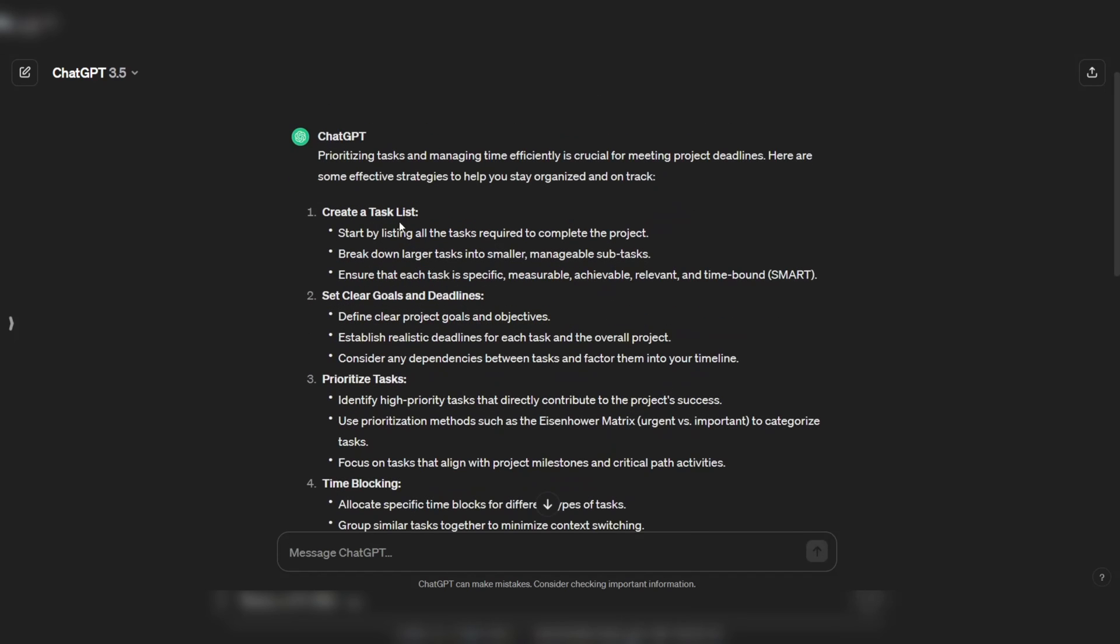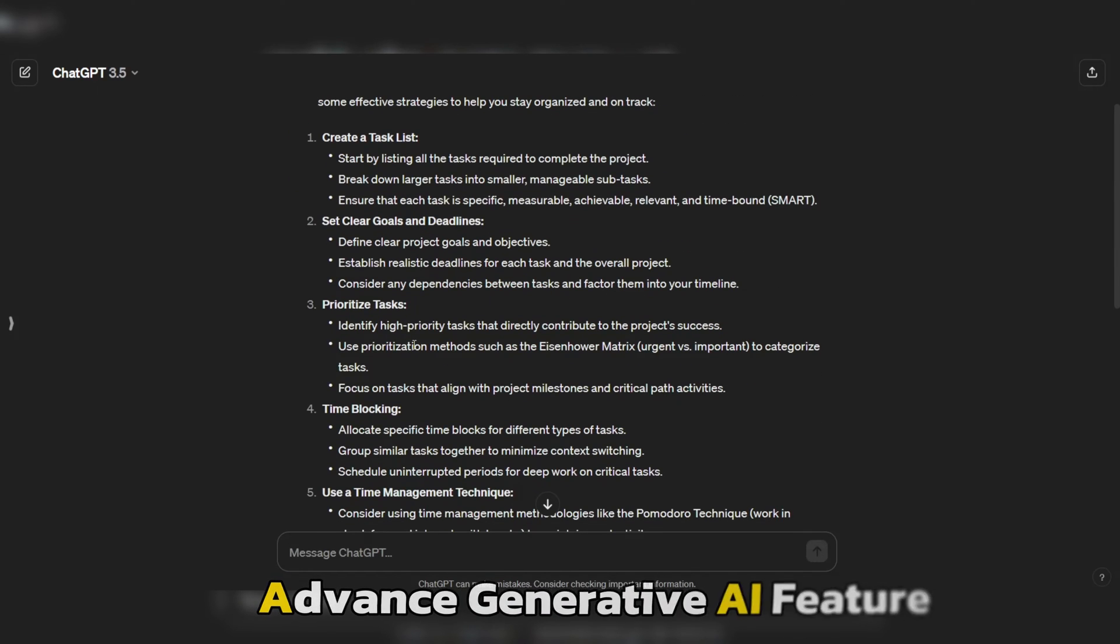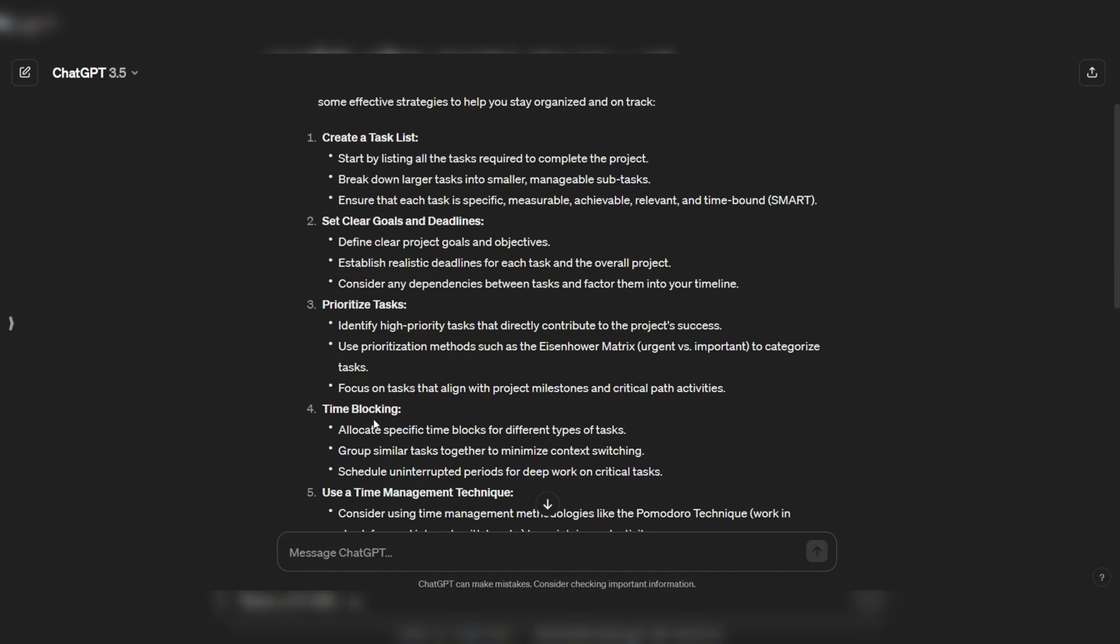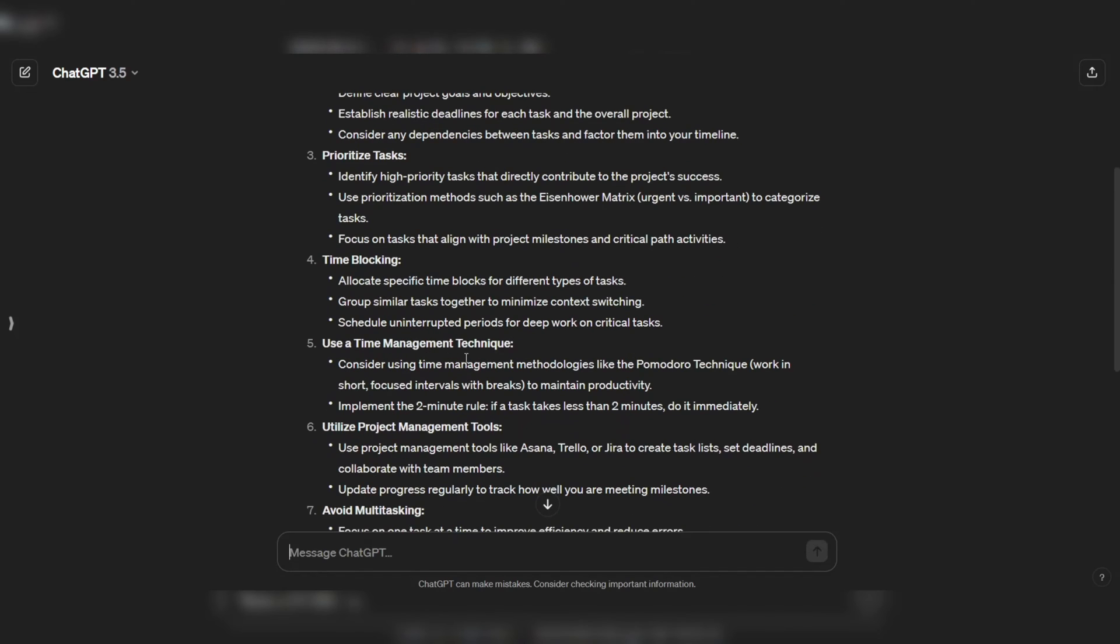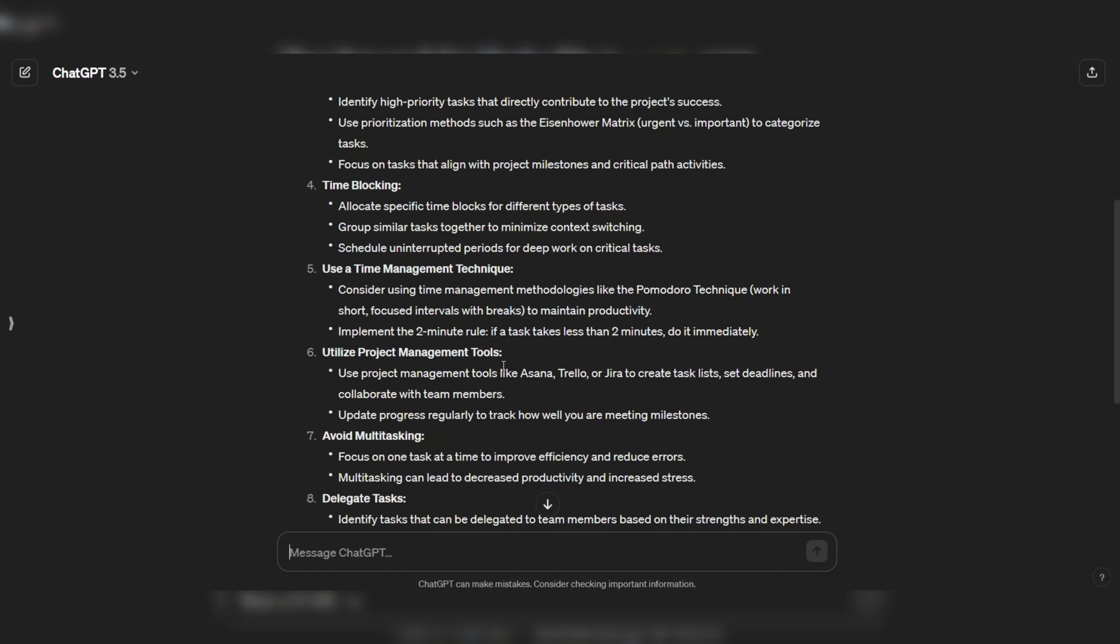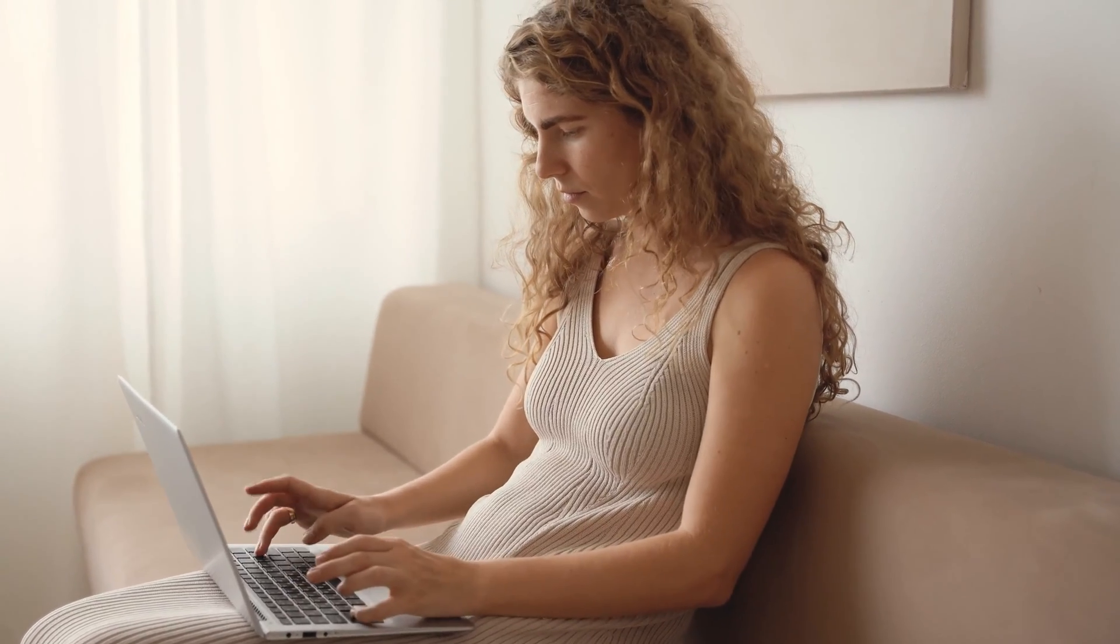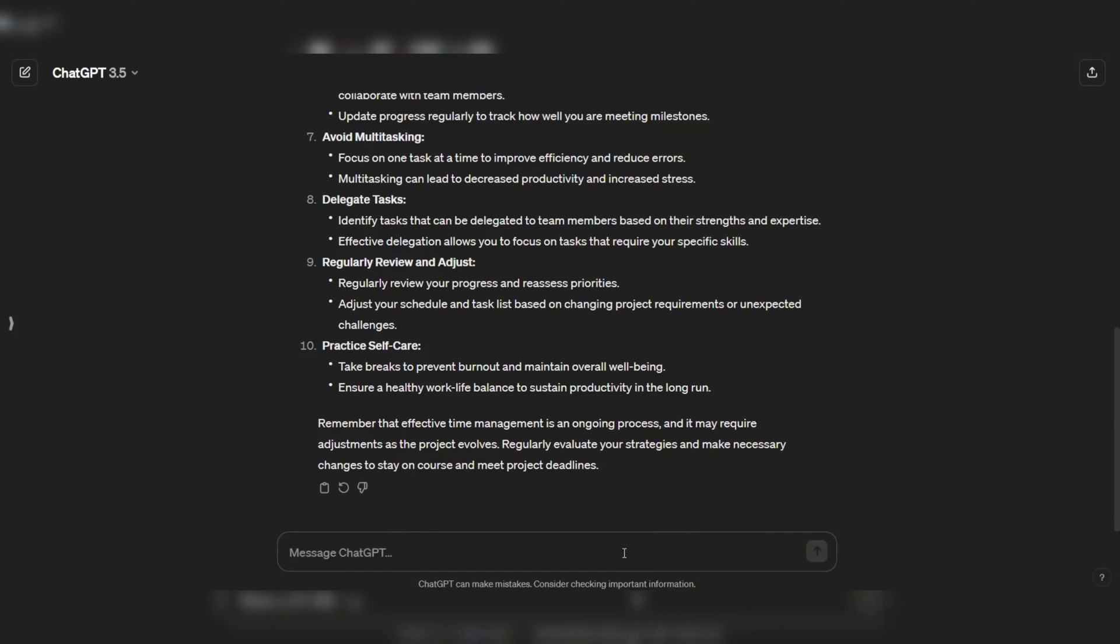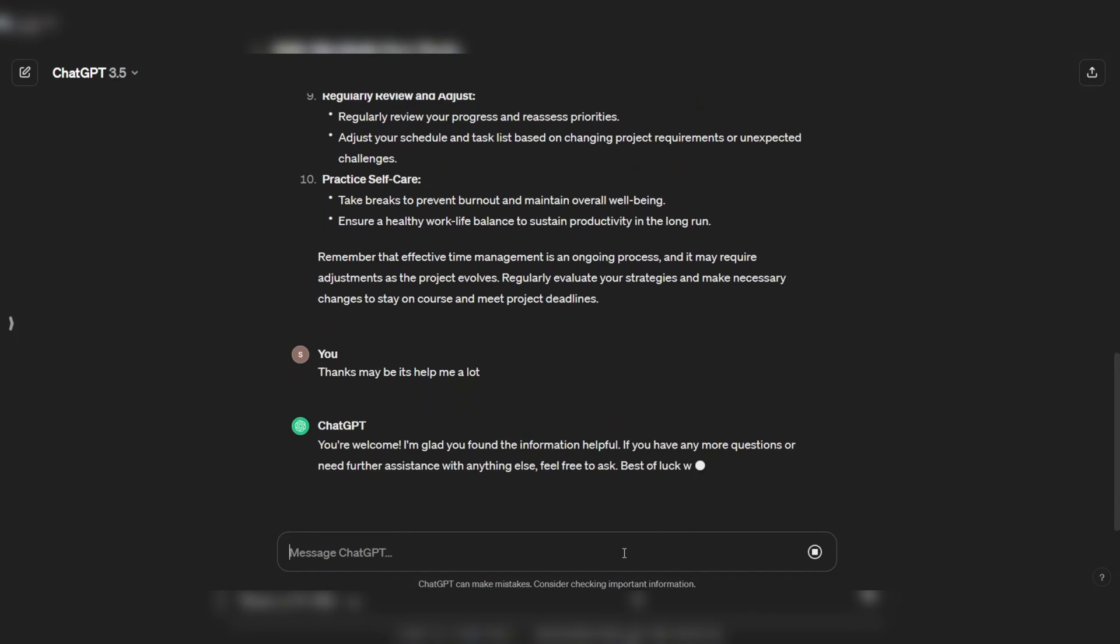This is made possible by its advanced generative AI features, which enable it to generate realistic and human-like text that is tailored to the user's specific needs and preferences. One of the unique strengths of ChatGPT is its ability to generate realistic and human-like text. It can learn from user feedback and improve over time, leading to better performance and user satisfaction.